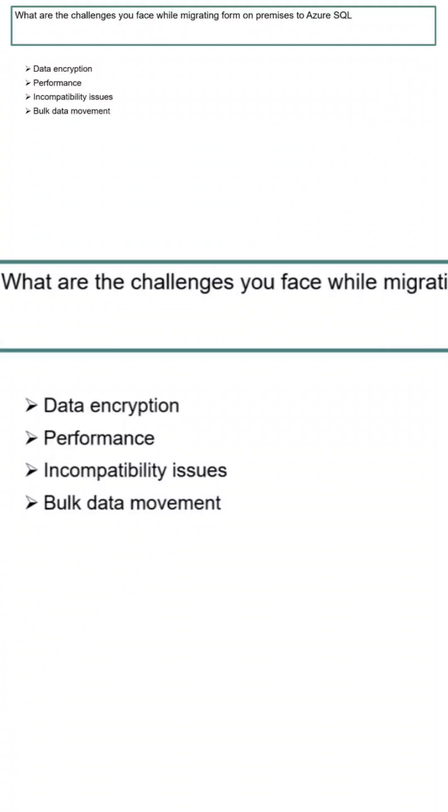One is what are the challenges you face while migrating from on-premises to Azure SQL. Usually, as I mentioned, there will be definitely compatibility issues as there are different versions. For example, if you are using SQL Server 2012 or before that version, Azure SQL doesn't support the same. Azure SQL usually picks the latest SQL Server features, then you need to check what are the incompatibility issues. Accordingly, you need to rewrite the next one.